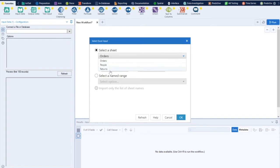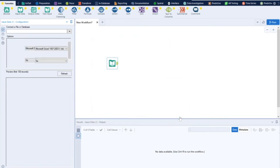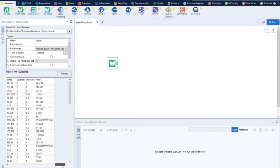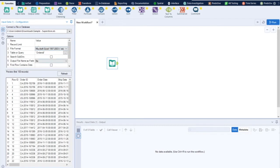I'll select the file. I have three sheets here: Orders, People, and Returns — I'll select Orders. If you want to see help, you can click on Help to read about loading Excel input. Click OK and the data is loaded on the screen. This is a preview of the data — it's a small fraction, only 100 records, showing the columns and how the data will look when loaded completely.